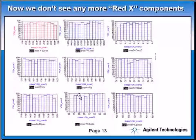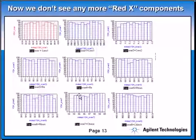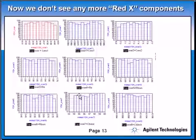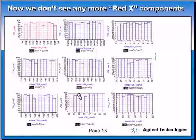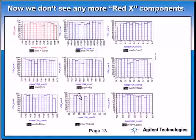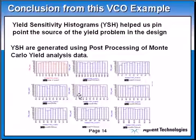Now looking at the final results with controlling the inductor and the capacitor, notice that all the components now have flat yield relative to their tolerance. This is why I call this yield sensitivity histogram like the x-ray machine. It finds in the circuit, in this oscillator, it pinpoints and tells you that the inductor or the capacitors are the problem in the design. It's like an x-ray machine.